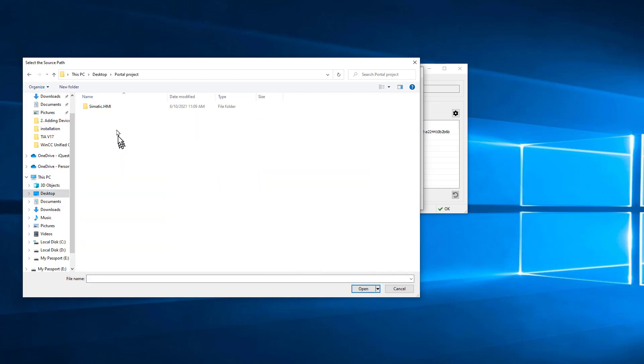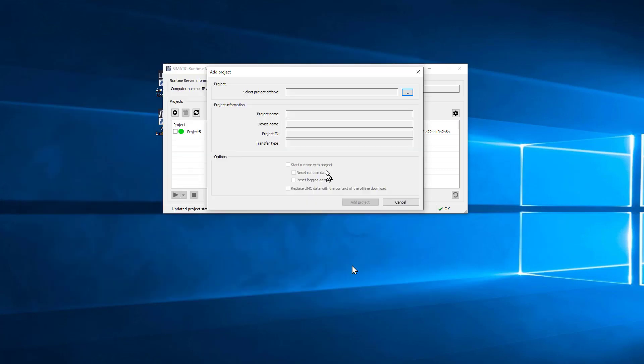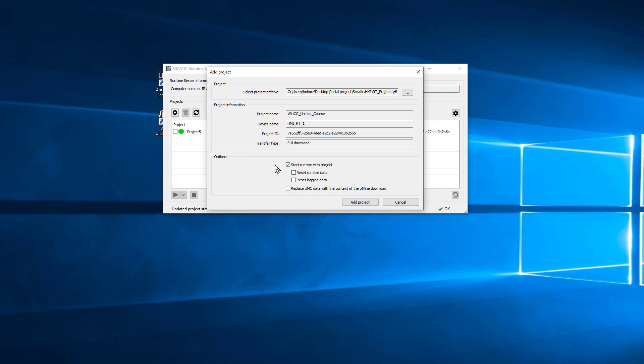And you're just going to go select that archive, just click Open. It'll fill out the information, and then you can check it, and we'll just click Add Project.